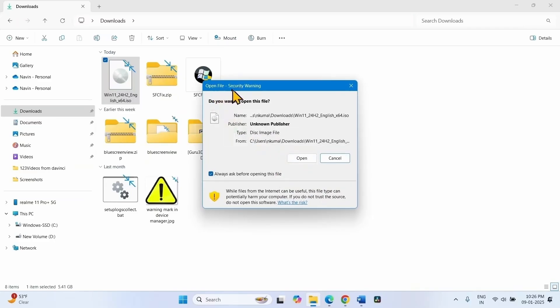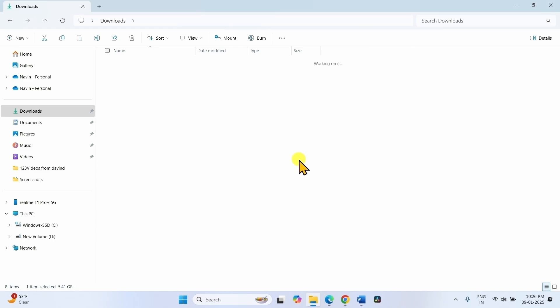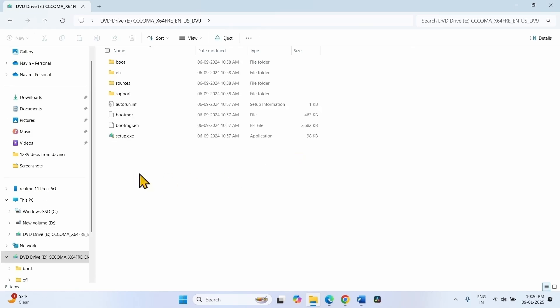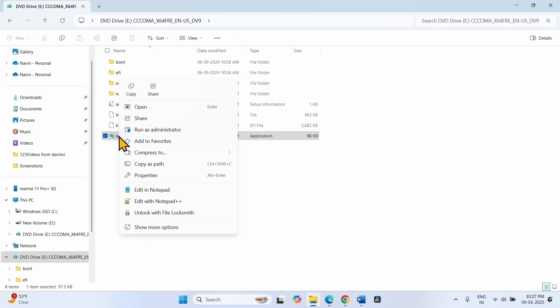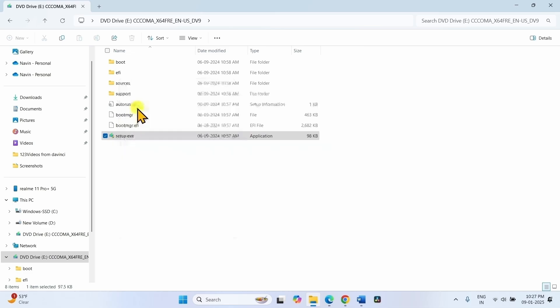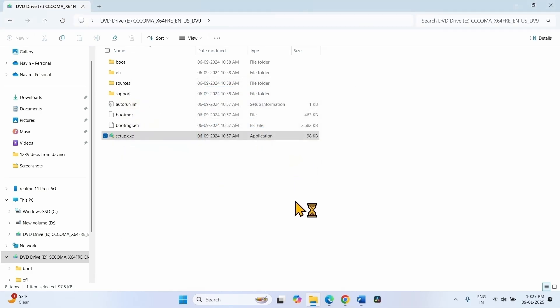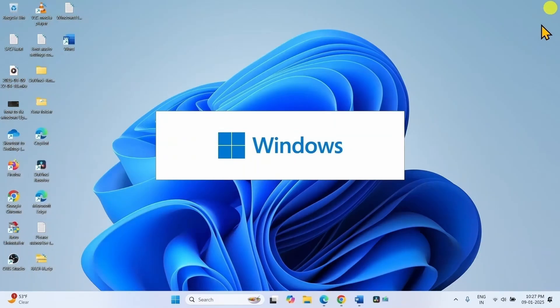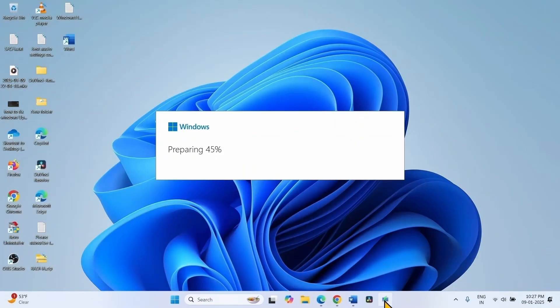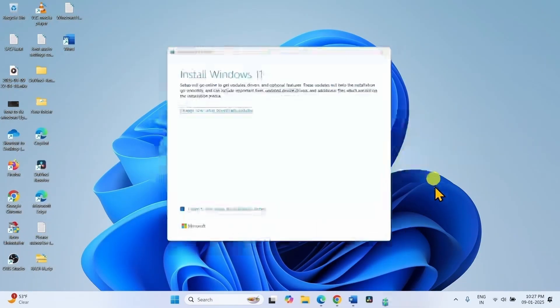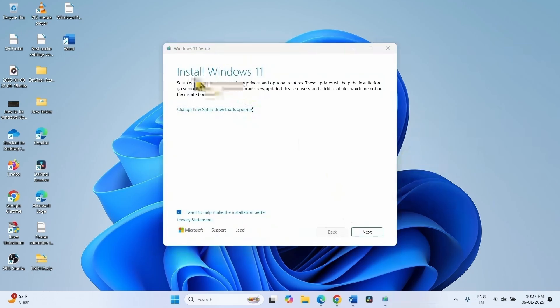Right click on setup.exe, select open, click on run. On install Windows 11 window, click on next.